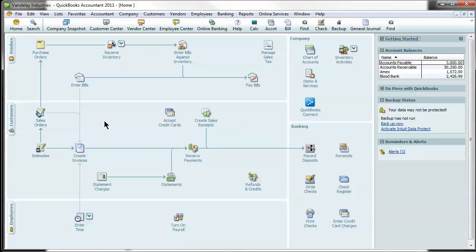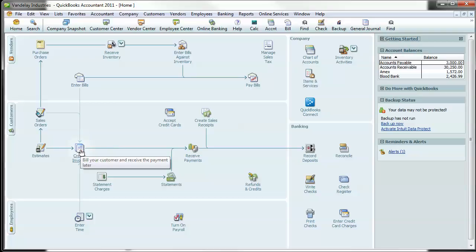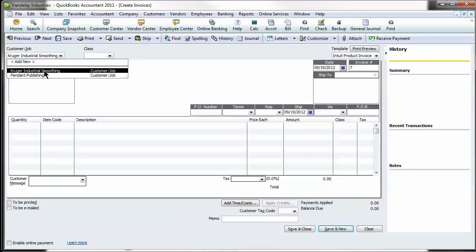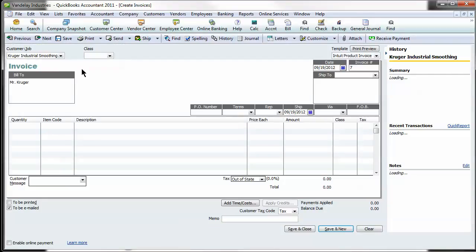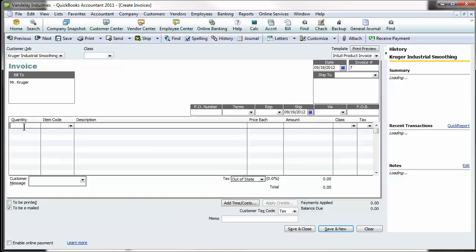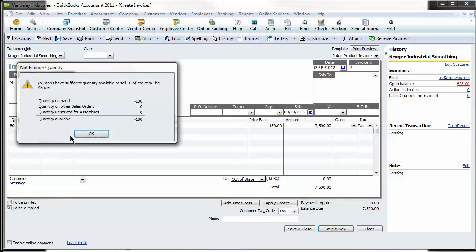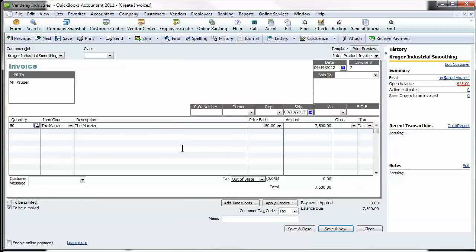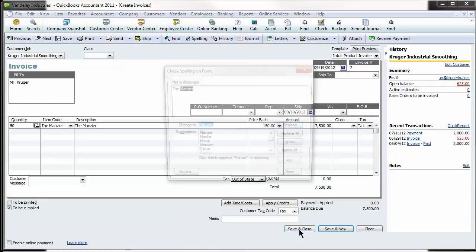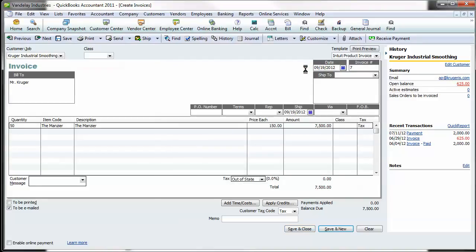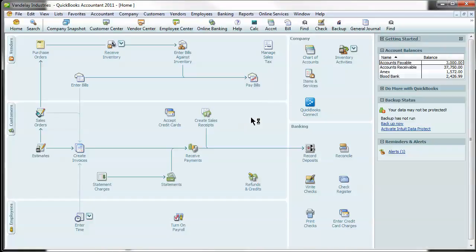The next thing I want to do is show you guys how to create an invoice. Keep the money coming in, obviously the most important thing. You don't ever want to be held up on billing someone. So if you come right here, create an invoice and you select the customer. Let's say it's Kruger Industrial Smoothing here. Let's say 50 is the quantity and let's say Manzier here and it'll pop up. This is the price. You can change this, make it taxable or non. And what you do is just save. That's going to create an invoice for that customer.